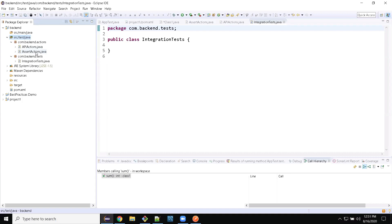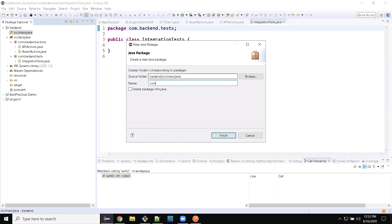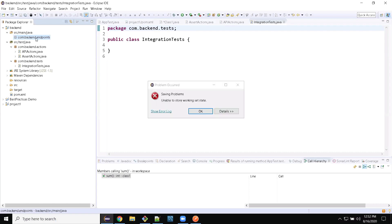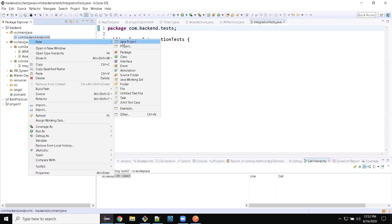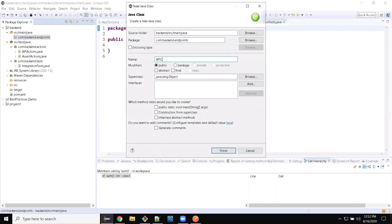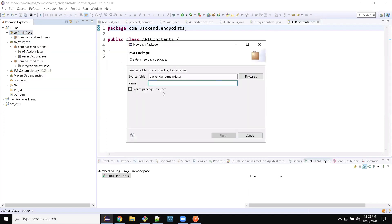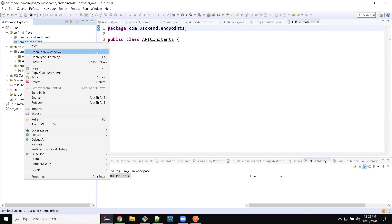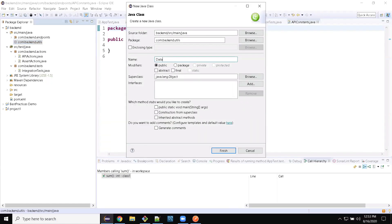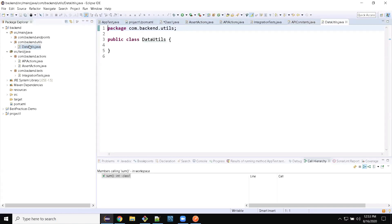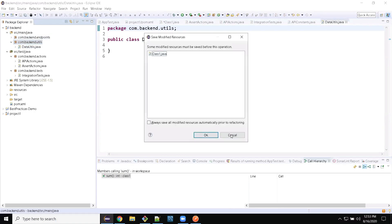Under backend.actions create two classes: APIActions and AssertActions. Now let's create packages under source/main. One package we need for endpoints: com.backend.endpoints. Under that, create a class called APIConstant. Now let's create a package for util: com.backend.util. Under that, create two classes: DataUtils and TestUtils.